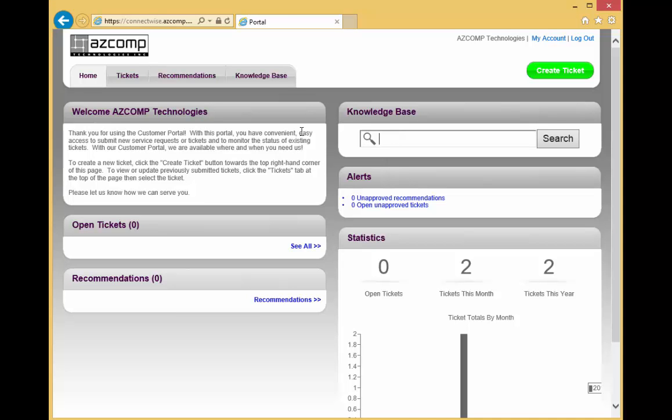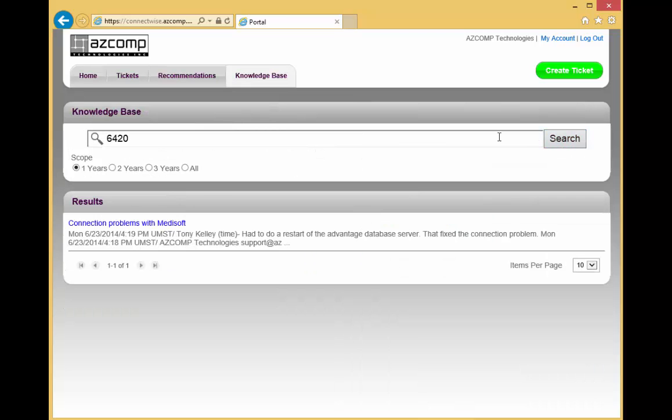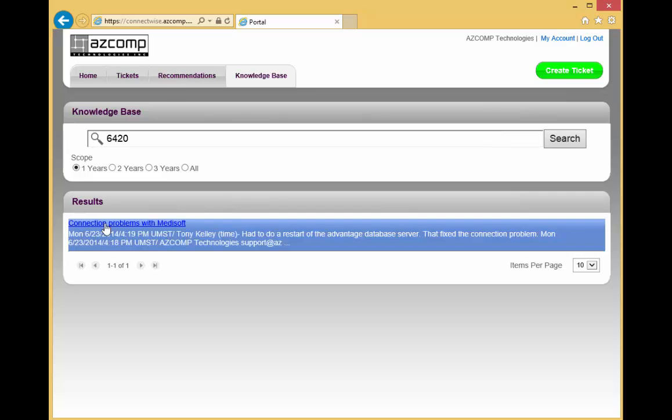So what you do is just type in on the Knowledge Base just a few keywords or the error number, and then click Search. It's going to bring up a list of tickets that have that 6420 in it. In this case, it's just this one ticket. Just click on the link.